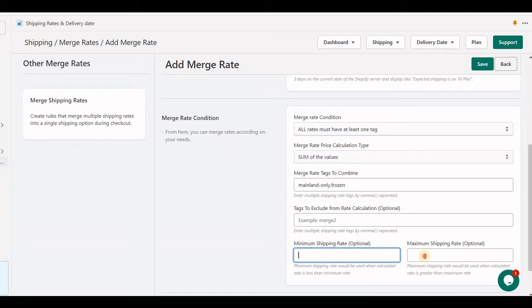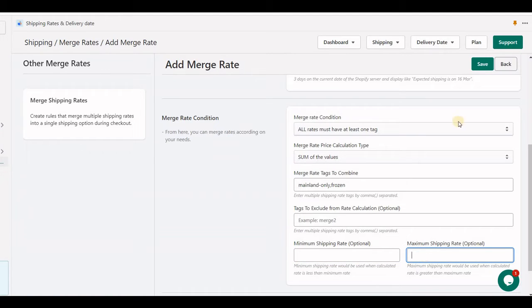Similarly, the minimum and maximum rate will help you to set the maximum price of the calculation.